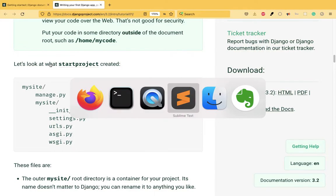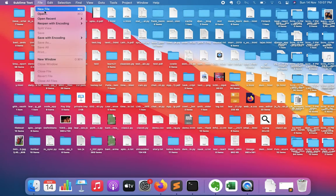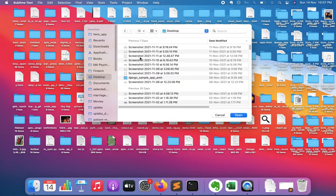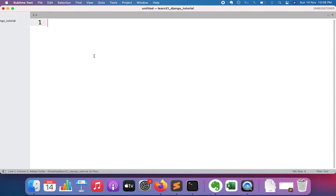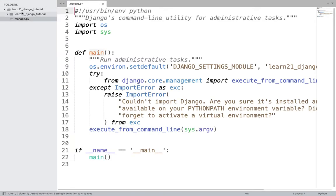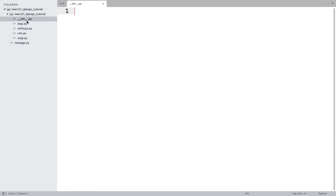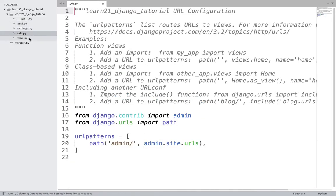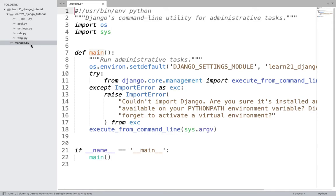You can also see what files come out of the box once you create that project. I'll open the project in Sublime just to see what different files are created. You can see the folder is created, and inside it there is another folder with the same name containing: __init__.py, asgi.py, settings.py, urls.py, wsgi.py, and manage.py.